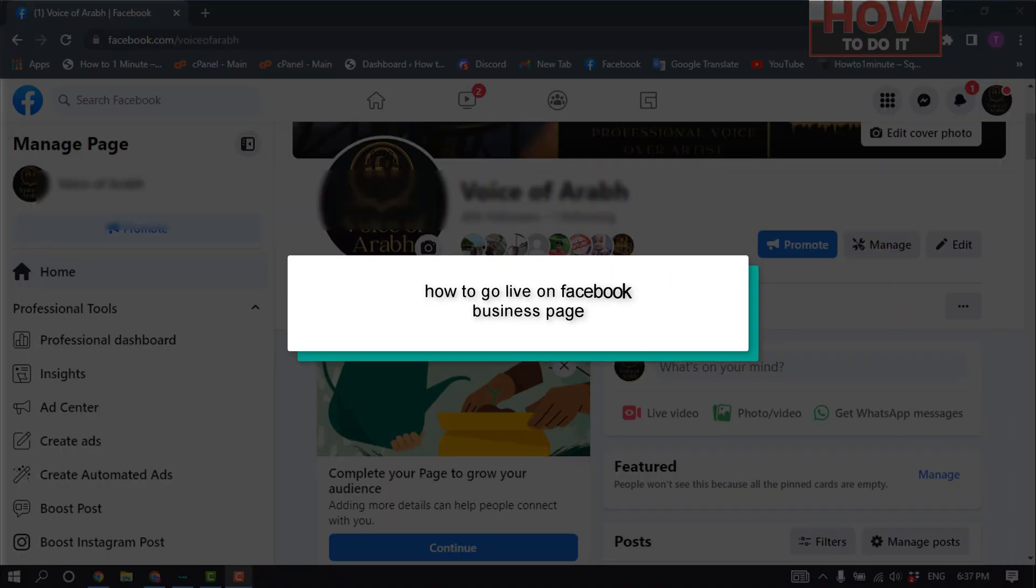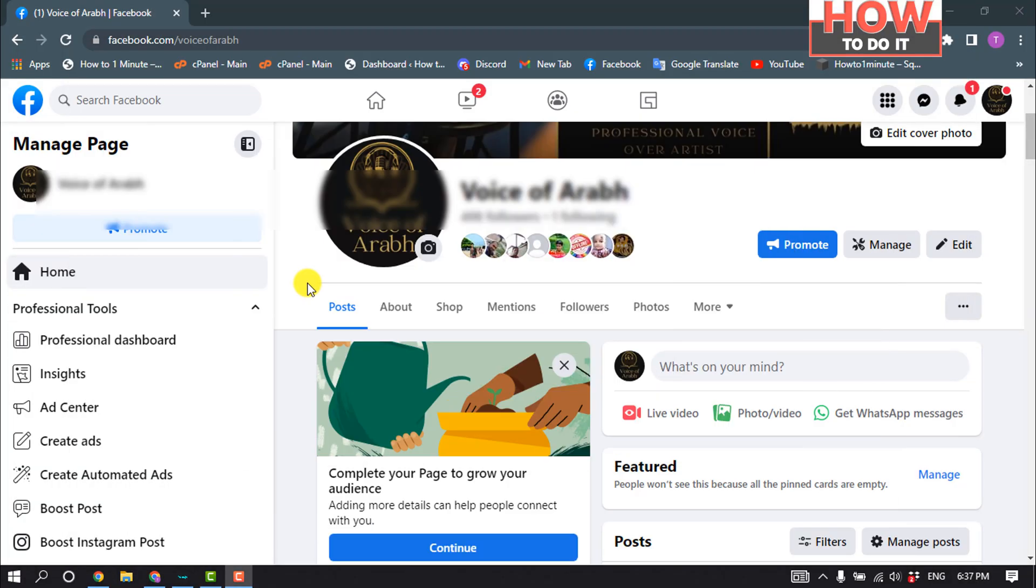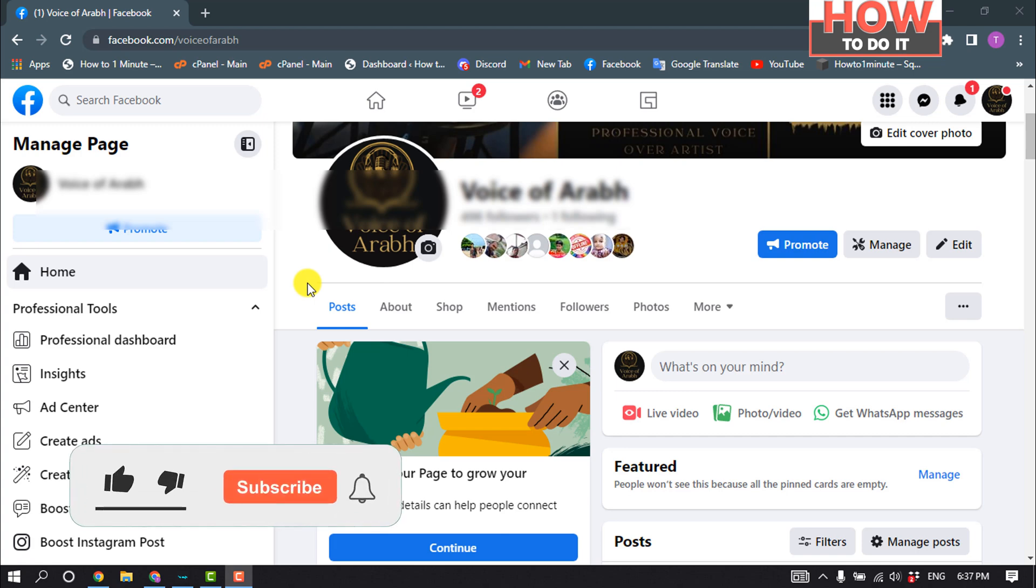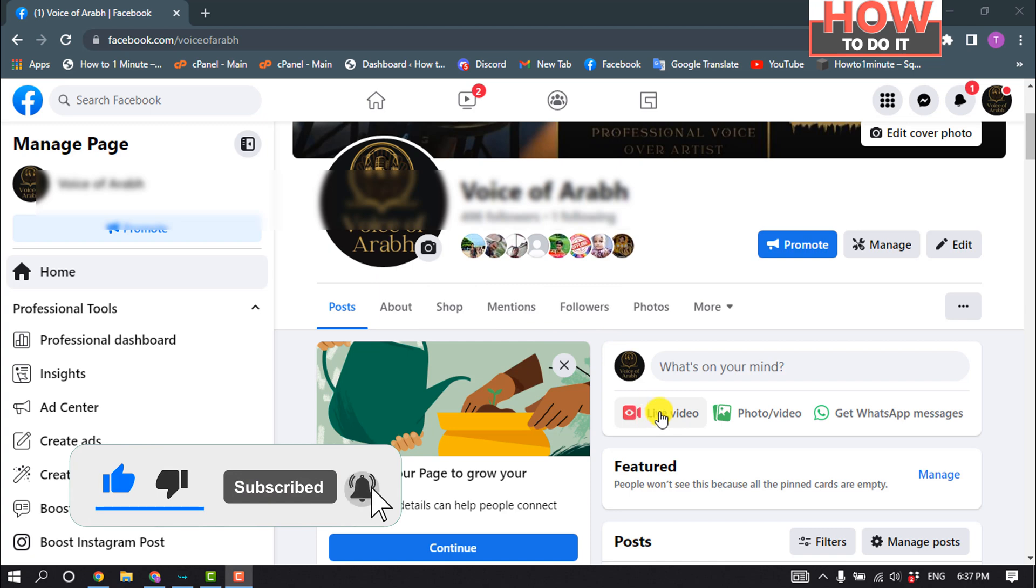Hello friends, in today's video I'm going to walk you through how to go live on a Facebook business page. First of all, open your Facebook page and click on Live Video.